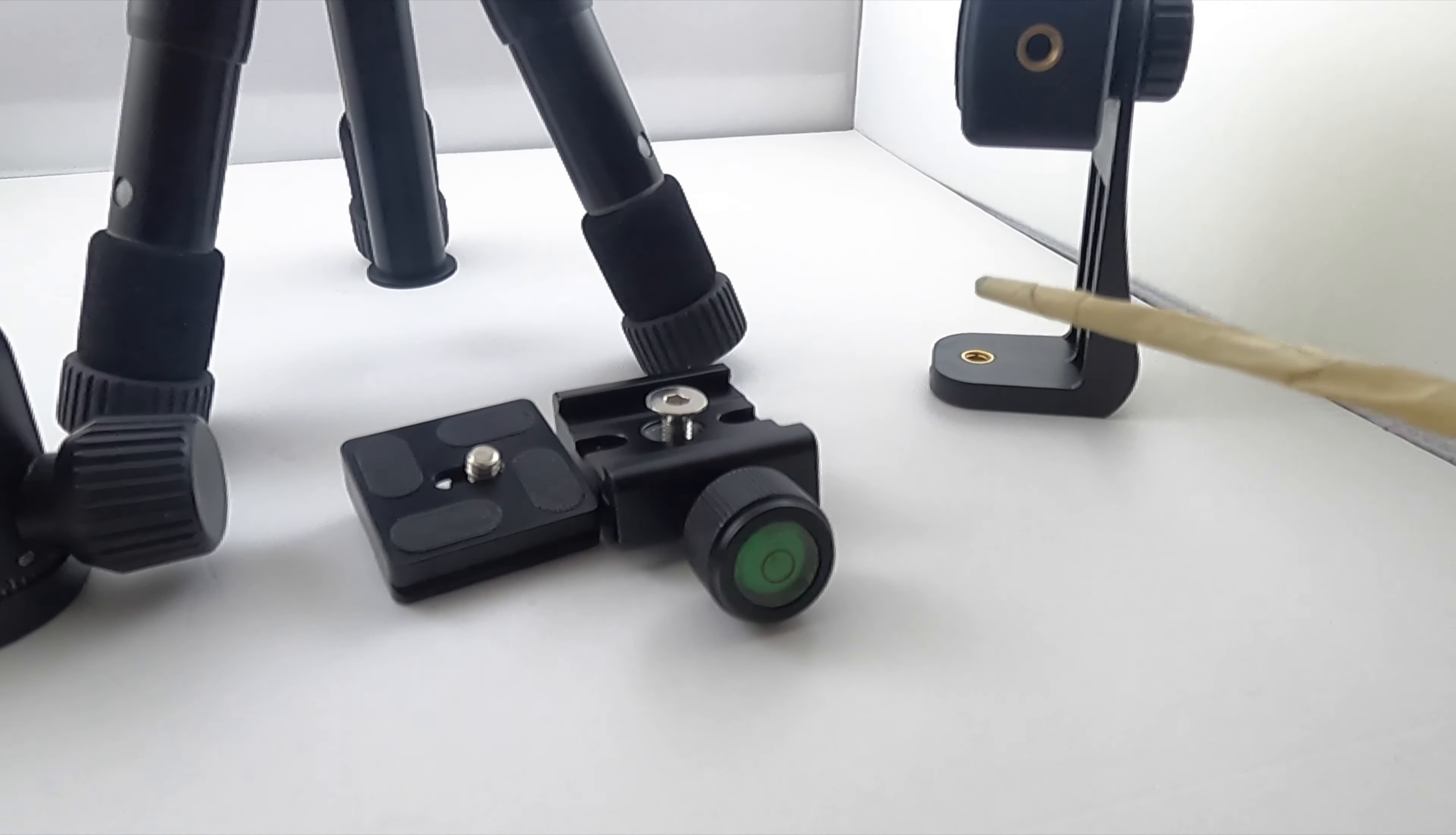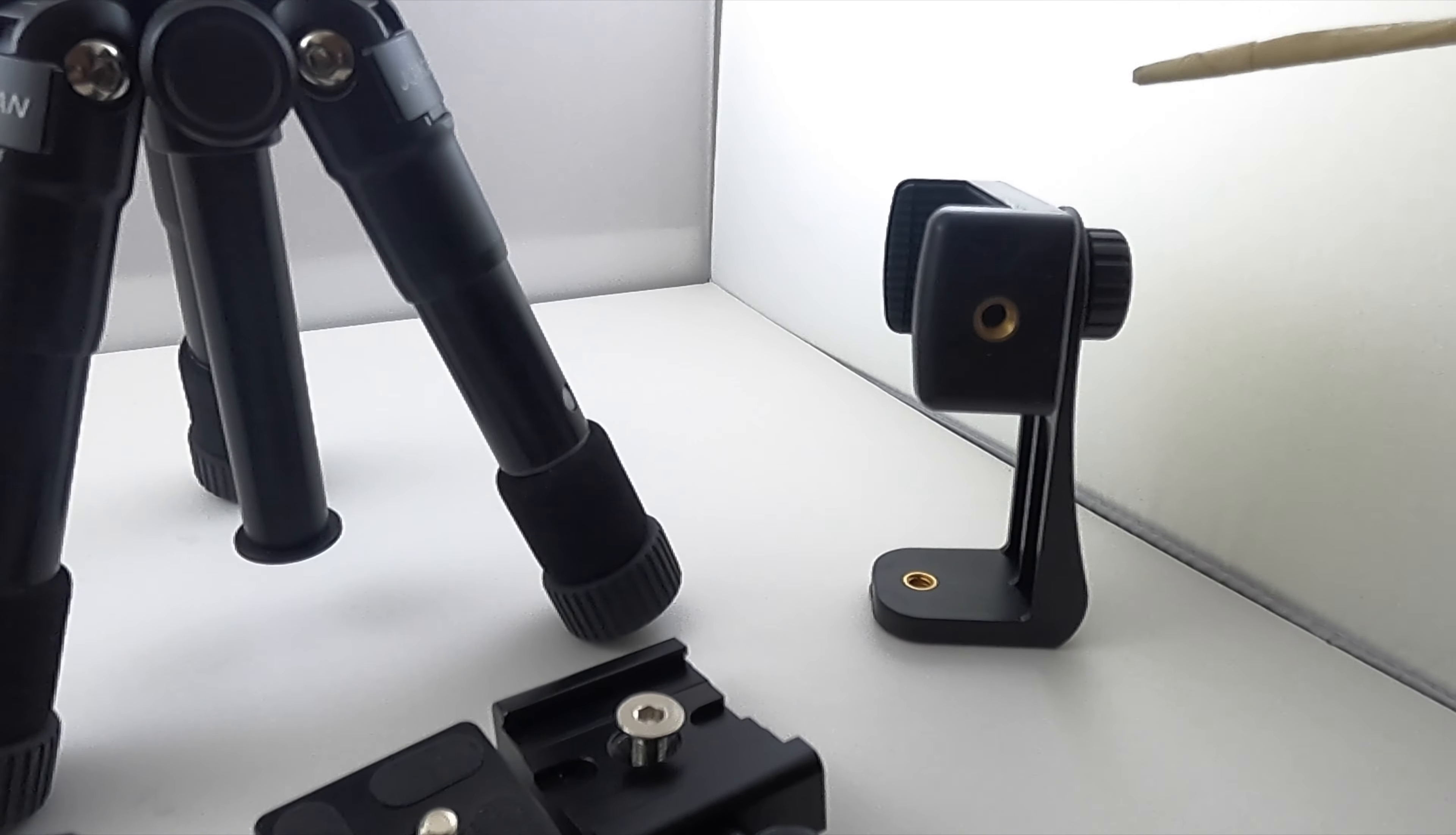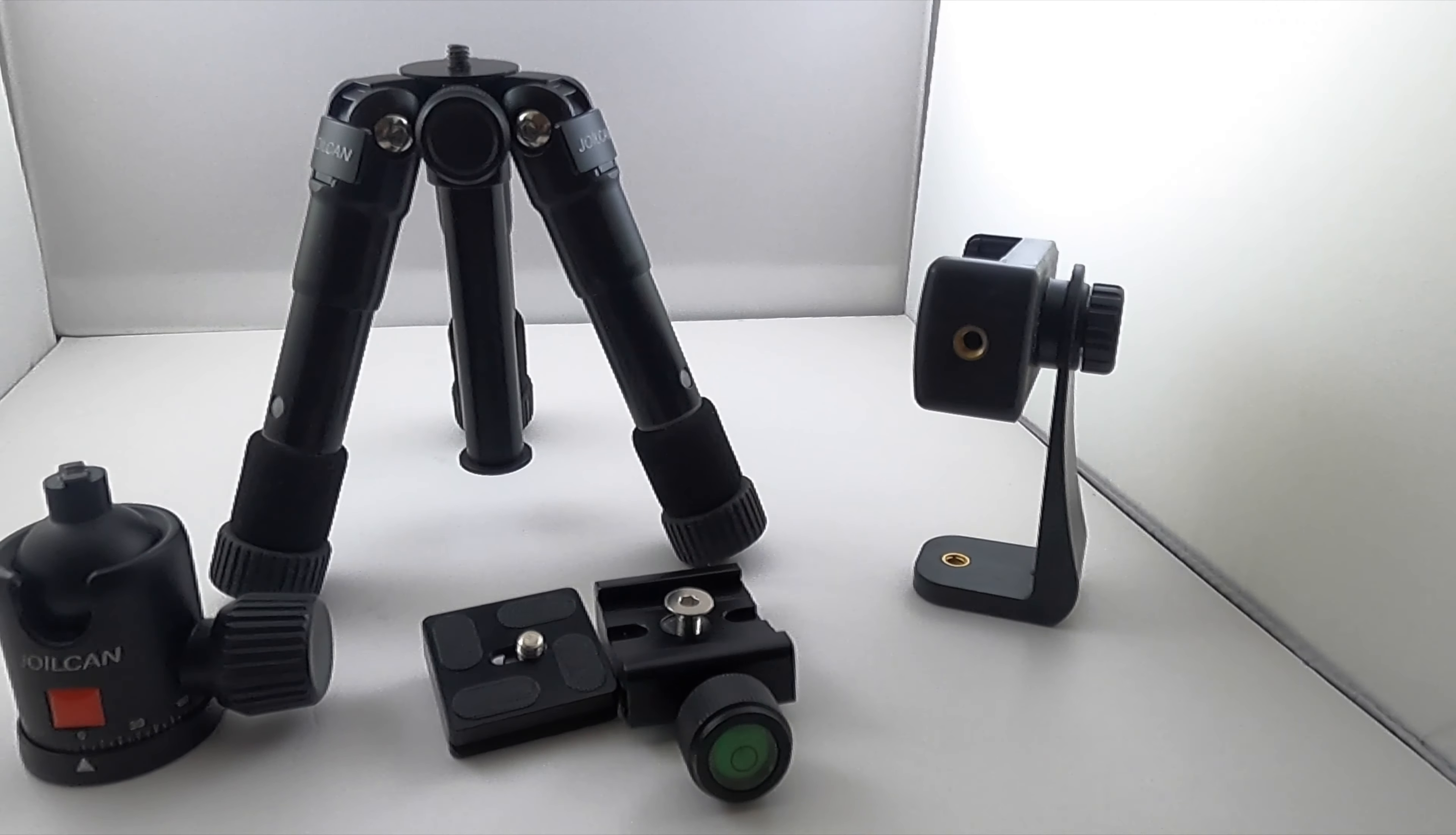And over here, you've got an iPhone holder that can be mounted down here like this or up here like this. And this thing spins 90 degrees, so it's straight up and down like that. So that's just what it looks like when it comes to you.